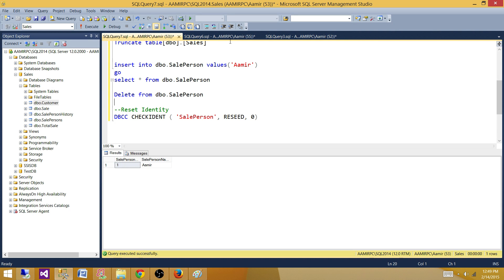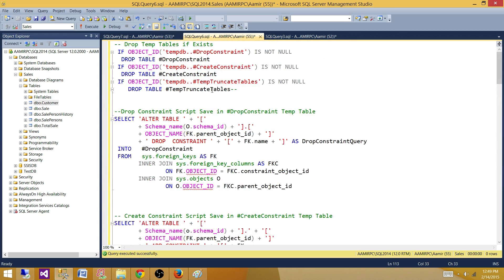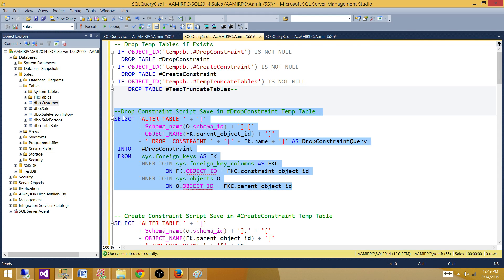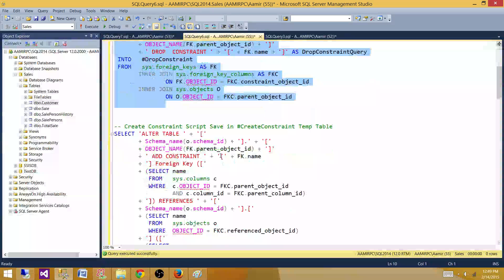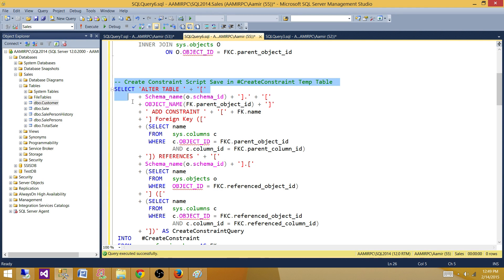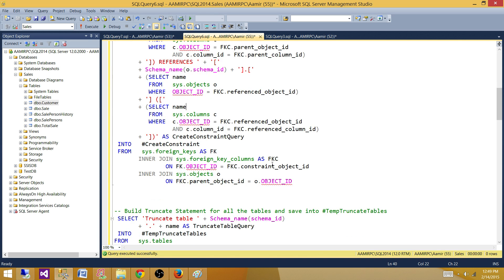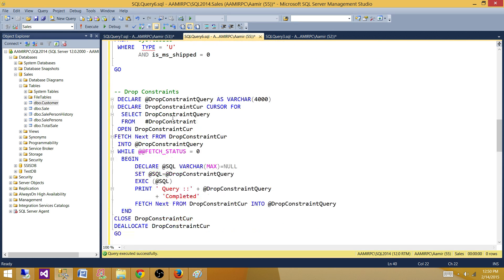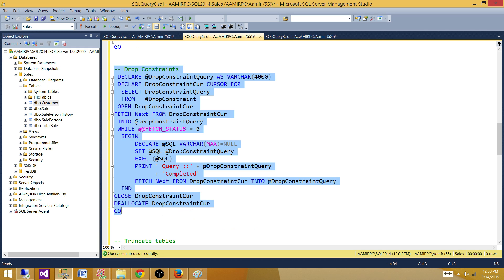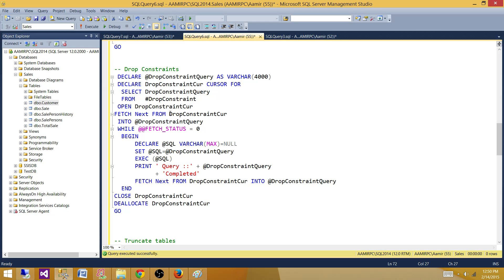I have a better solution. In this new window, I created temp tables and what I'm doing is: first, I drop the foreign key constraints and put those drop statements into a temp table. Then I generate the scripts to recreate those foreign key constraints and store them. Then I build all the truncate statements into another temp table called temp_truncate_table. Using a cursor, I execute all the drop constraint statements from that temp table.